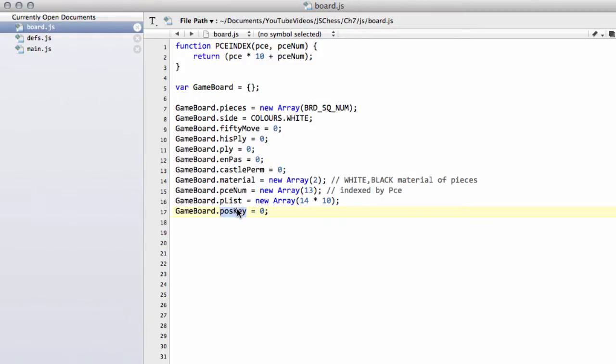So a position key, what is the position key? The position key is going to be a number and it's going to be a unique number that represents our position on the board. So if we have the start position, we'll have a key of what looks like a random unique number.